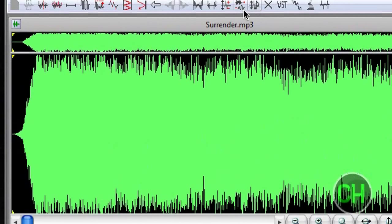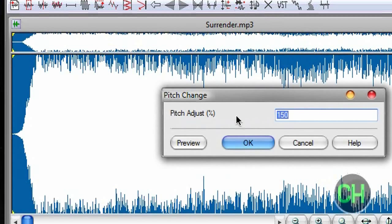Now let's change the pitch of the voice. By the way, I'll show you how to get WavePad Sound Editor — I'll leave the link in the description. So let's change the pitch.